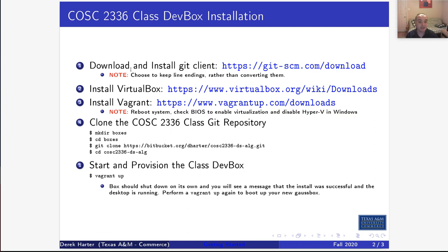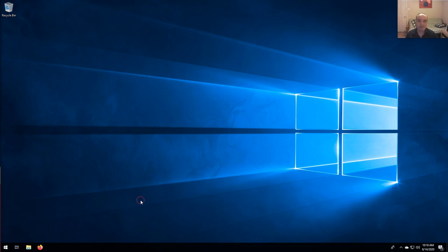On Windows we need to get the Git client, then VirtualBox, and Vagrant. For the most part we just need to keep all the defaults. I'm going to show you how to clone our class repository, using my data structures and algorithms COSC 2336 class as an example. If you're in a different class, I'll give you a different repository name. Once you install these things and get your repository, you can create a virtual box to use for assignments.